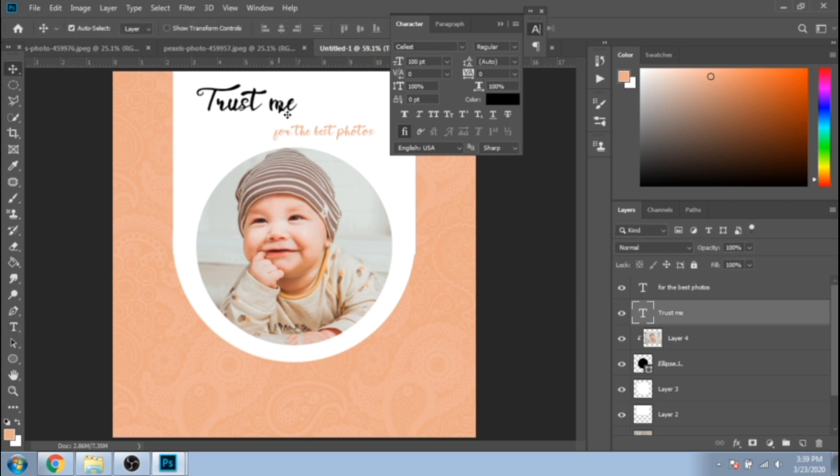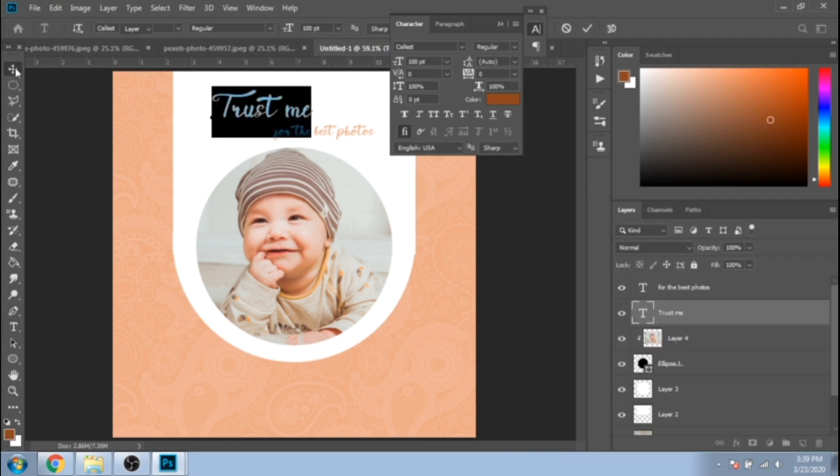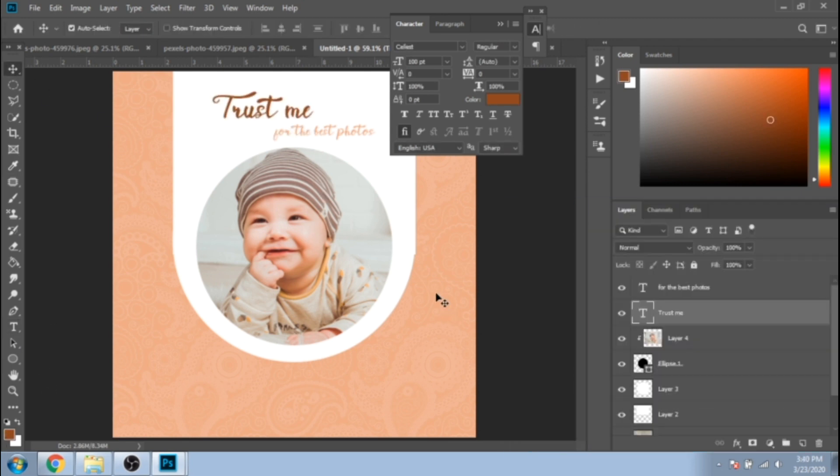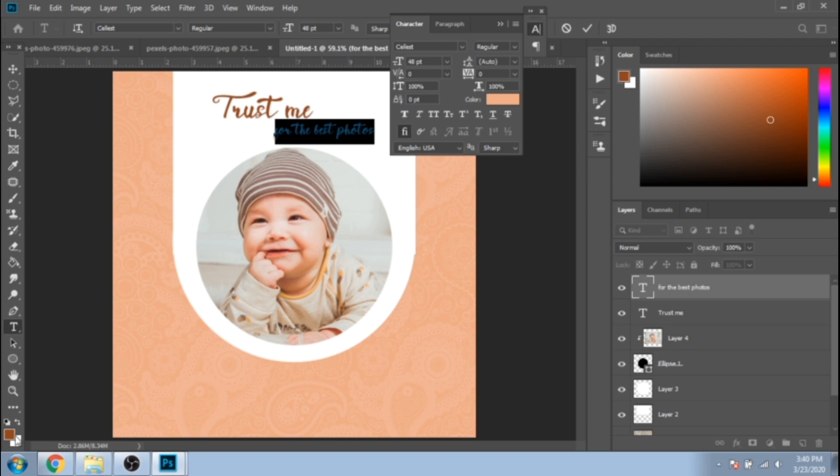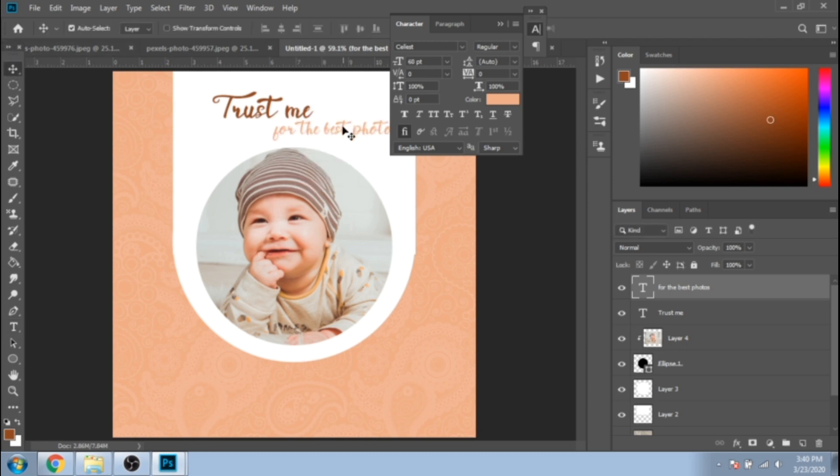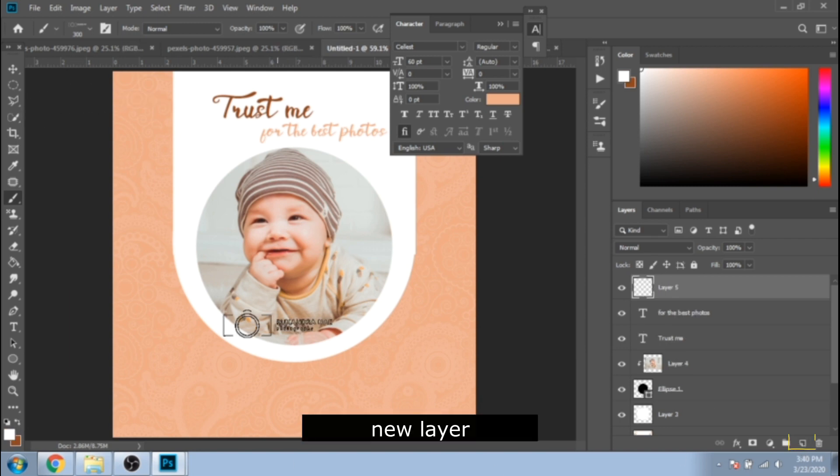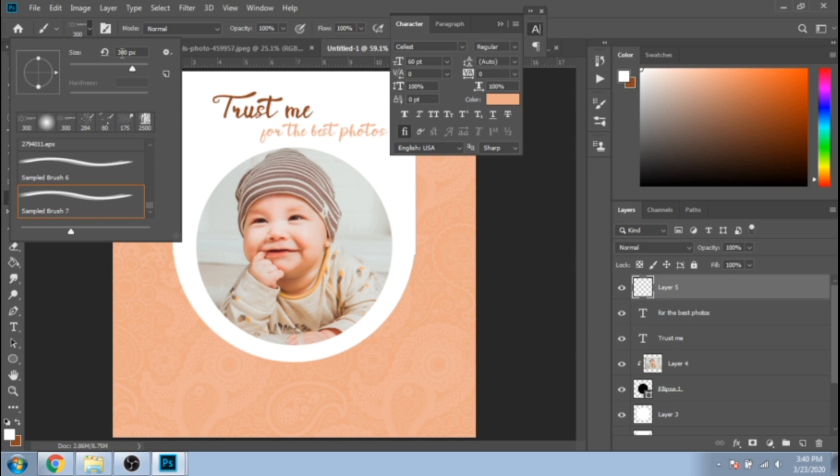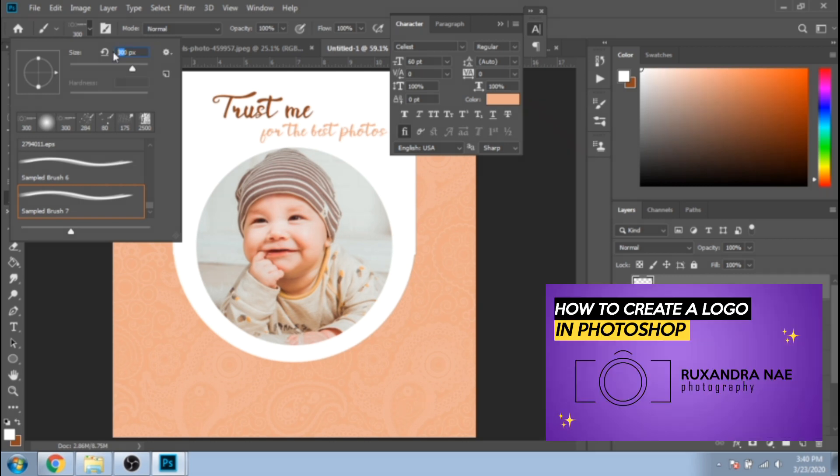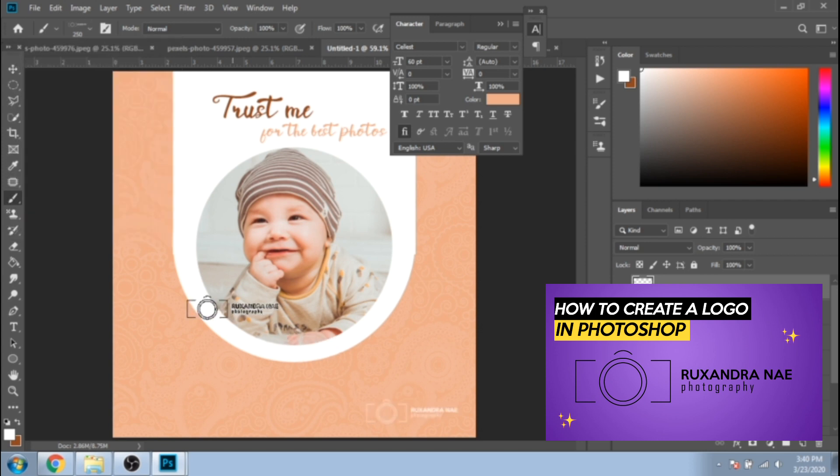I recommend using colors that are alike your background. Last thing to do is to put your logo. If you haven't seen it yet, I have on my channel a tutorial about how to create this logo and how to add it as a brush.